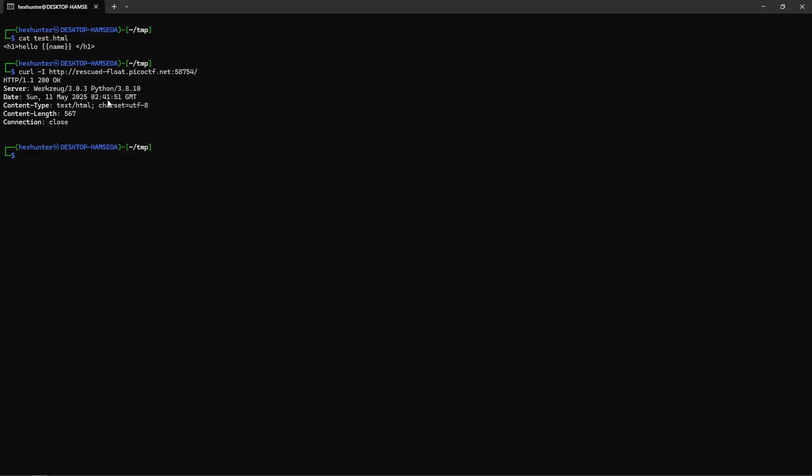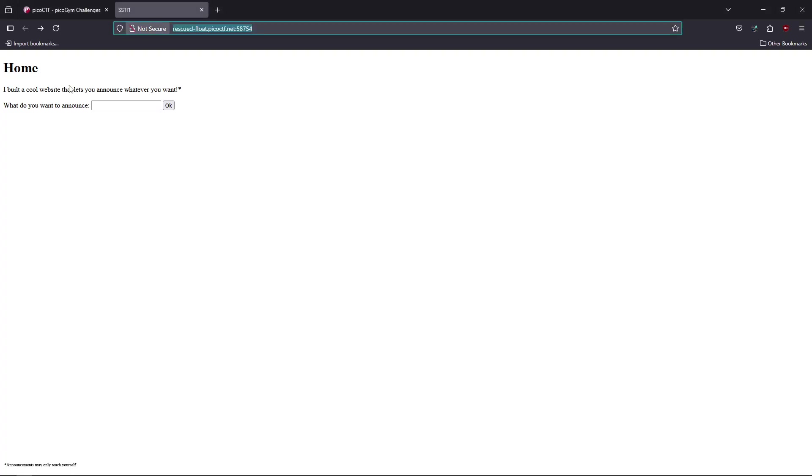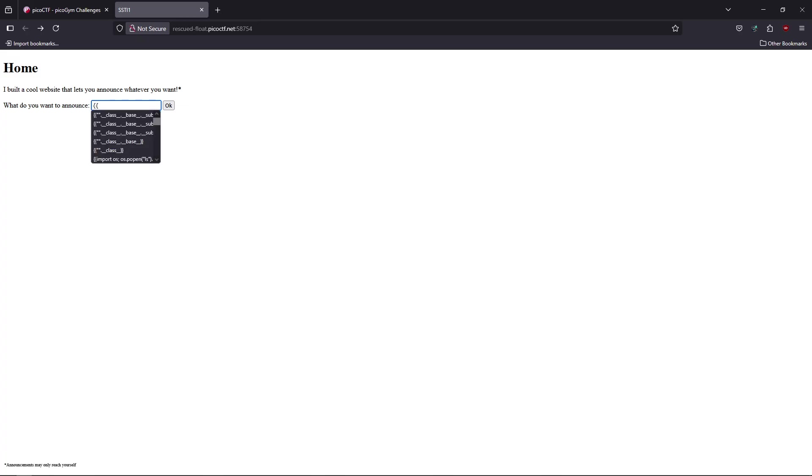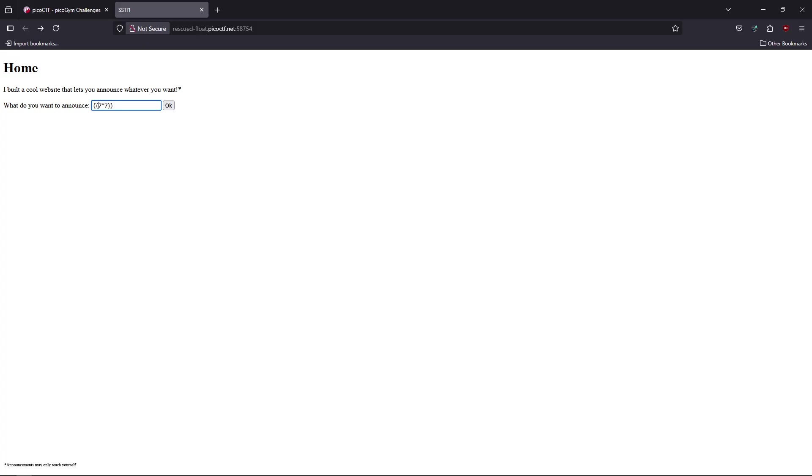To see if this website is really vulnerable to server-side template injection, we're going to test a famous script by sending a template. We'll write something like {{7*7}} and see how it's going to render. As normal behavior, we expect it to be rendered as it is.